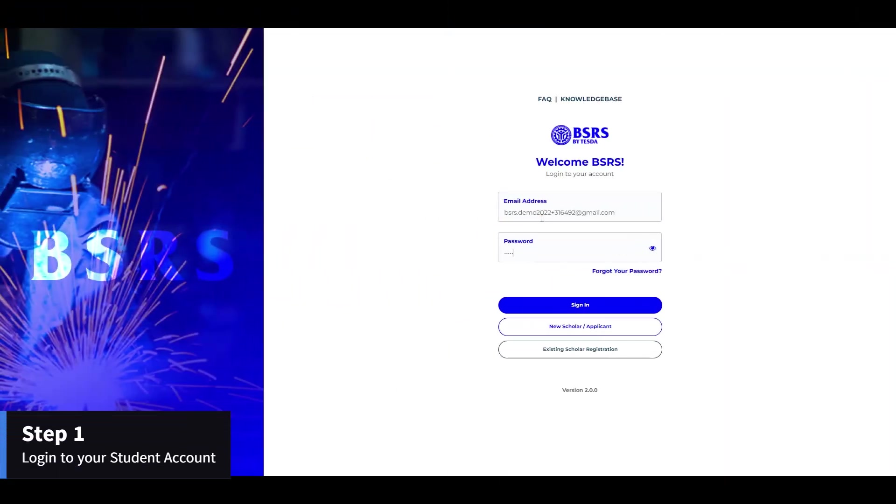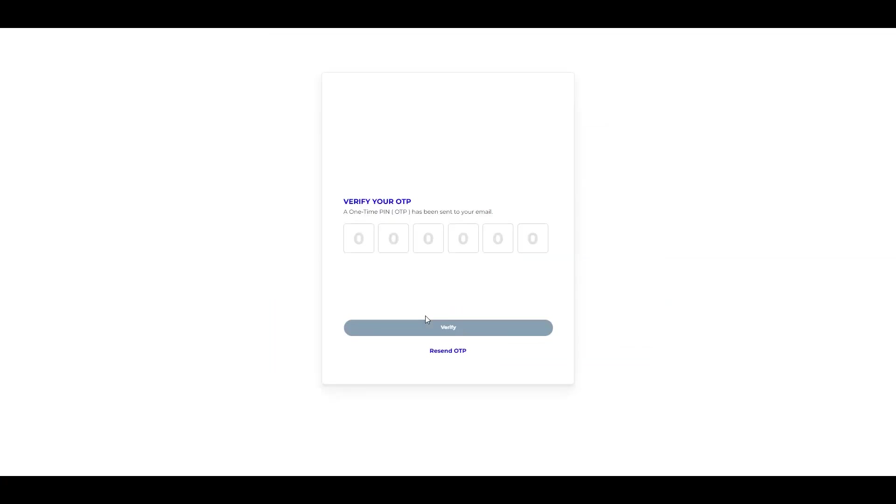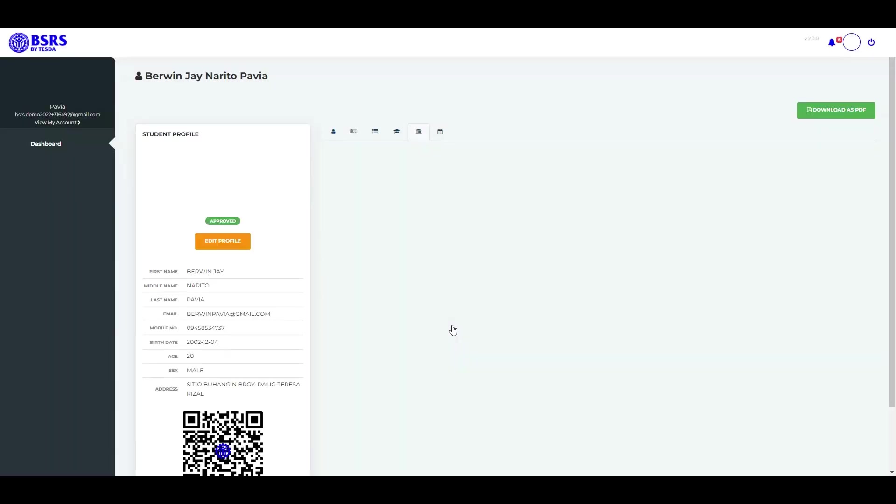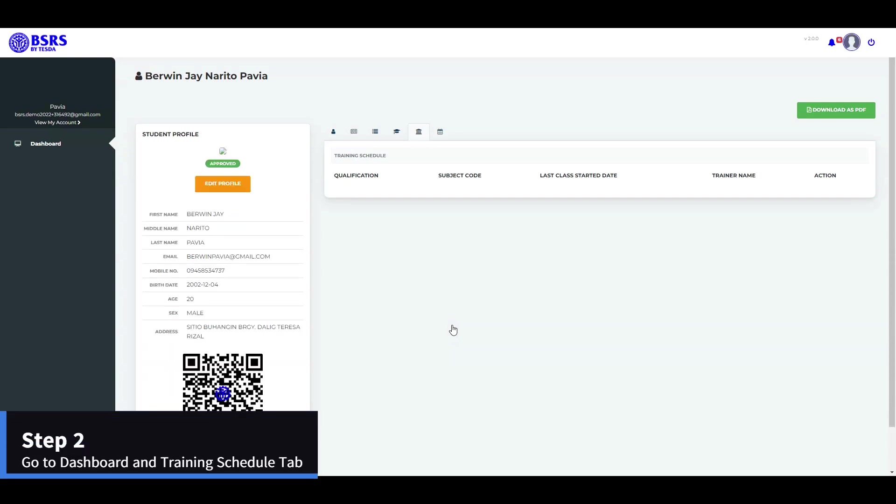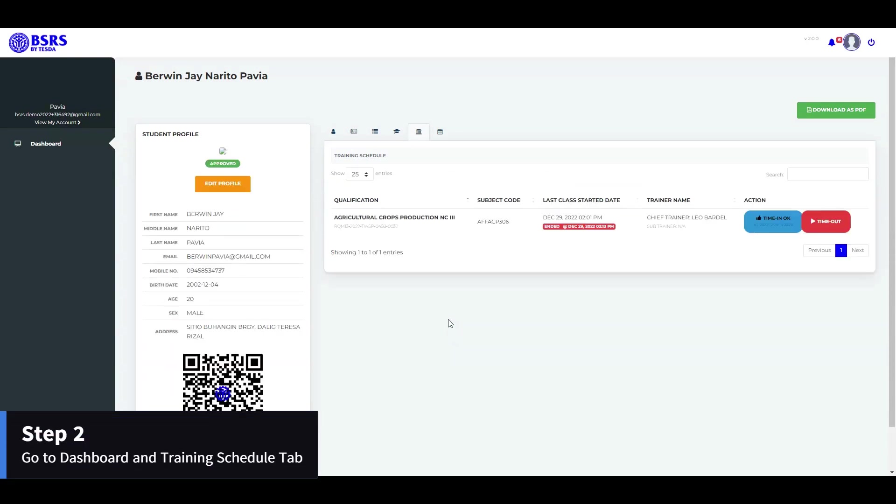Step 1. Log in to your student account. Step 2. Go to Dashboard then Training Schedule tab.